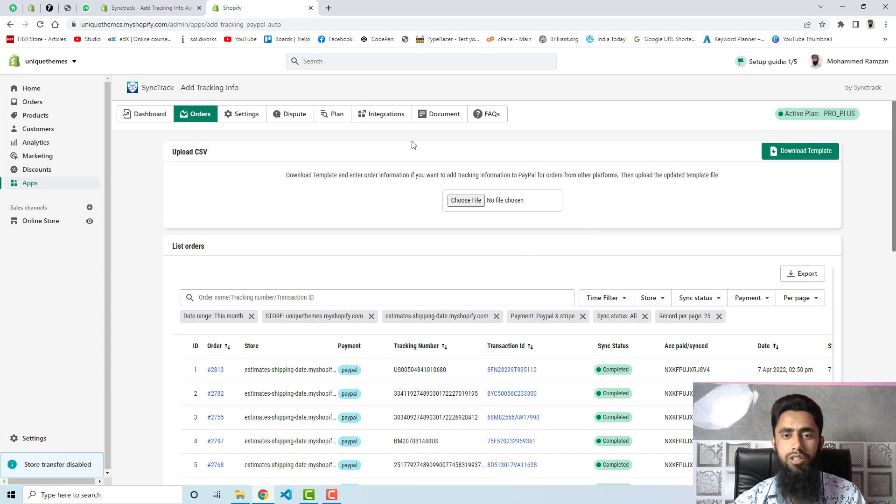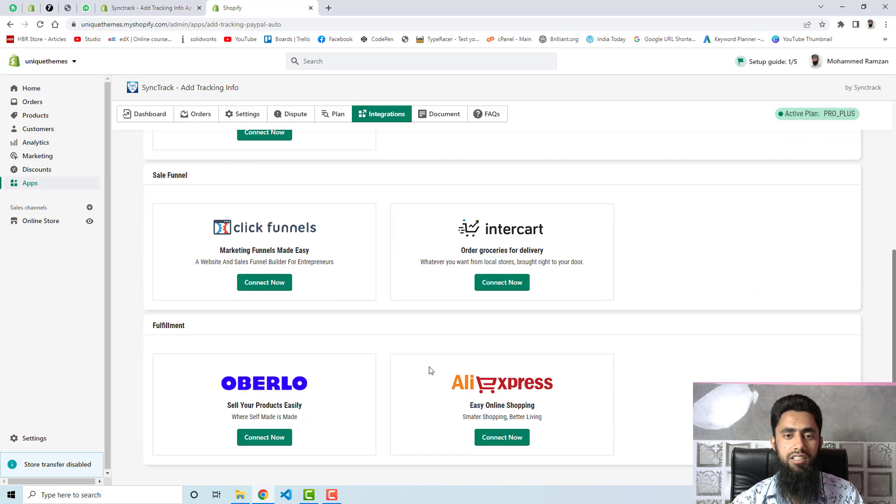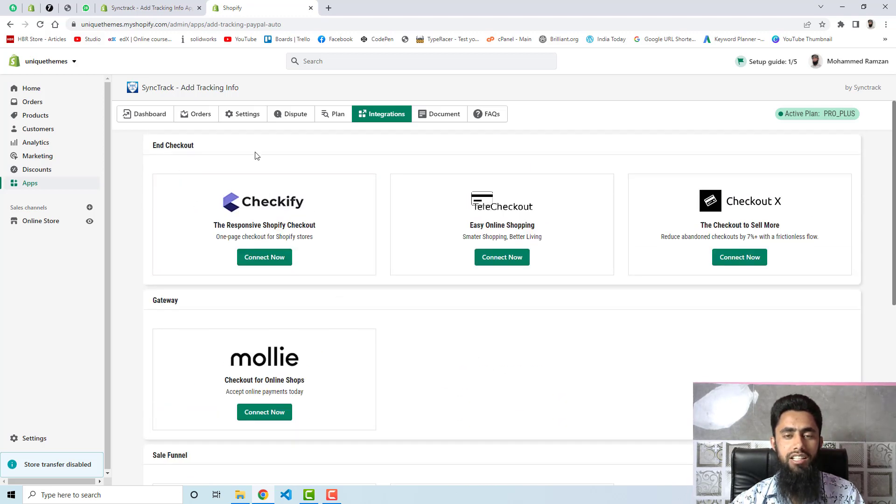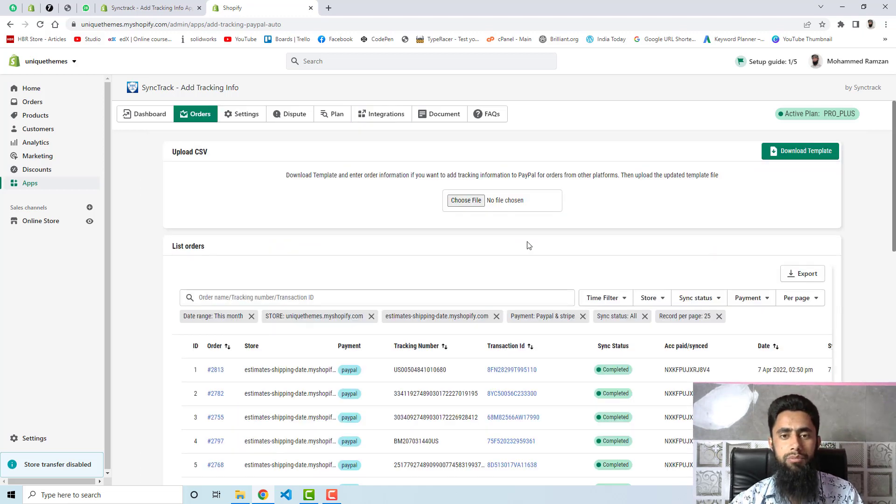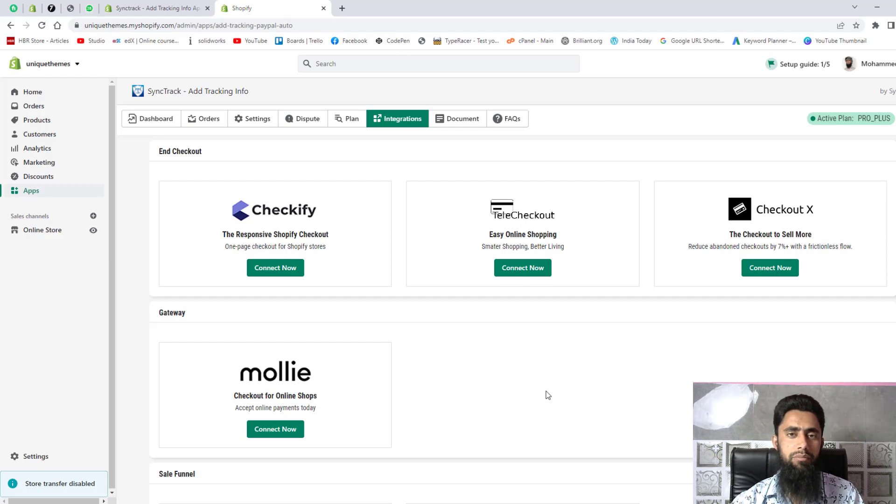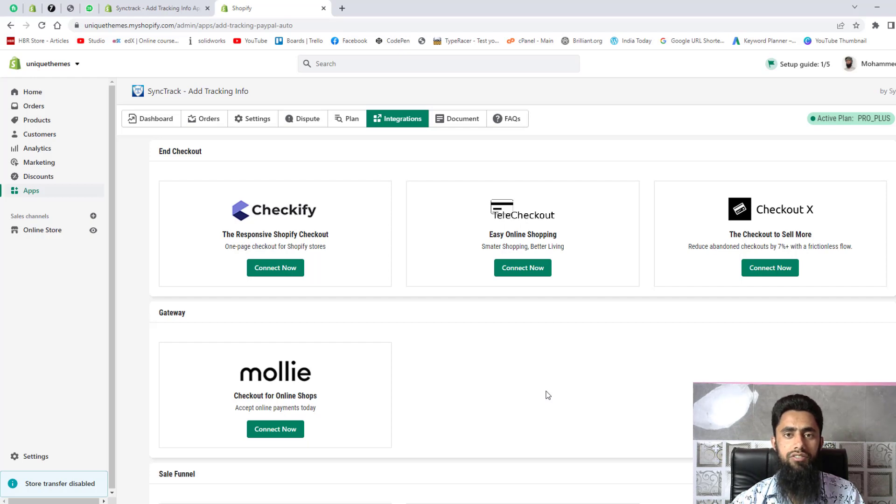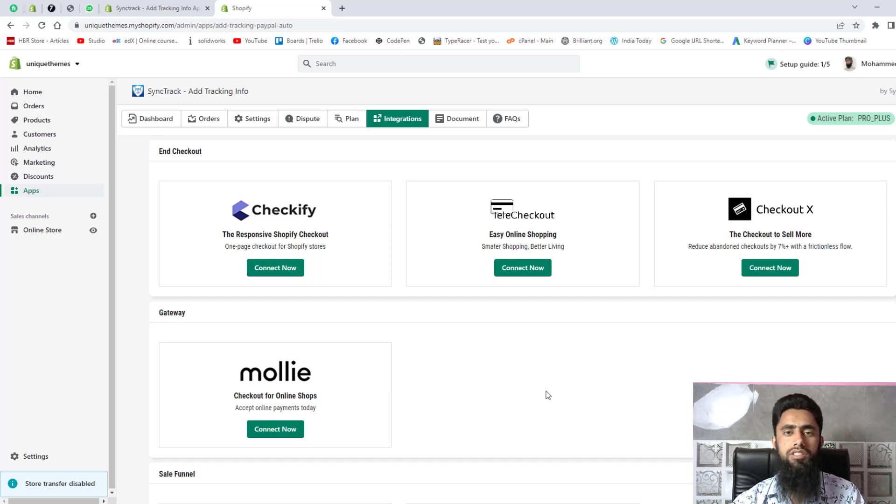This app is already supporting PayPal and Stripe account on all Sync Track plans. Actually if you click on integrations you can see that it is already supporting third parties. Here you can scroll it down - we have sales funnel, we have full fulfillment like Oberlo, AliExpress, then we have end checkouts, and then we have gateways like Mollie and all. One of the important things is dispute management. In dispute management Sync Track helps you reduce chargebacks, disputes, and other costs regardless of payment gateway or third party you use, or whether you are a paid user or utilizing the free version of the app. Sync Track is in charge of collecting transaction IDs for orders from parties other than Shopify that Shopify doesn't directly provide. After that Sync Track uses the transaction ID to finish the order information synchronization with PayPal and Stripe.